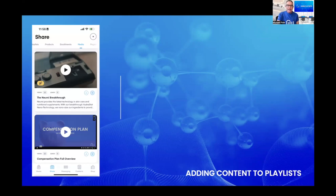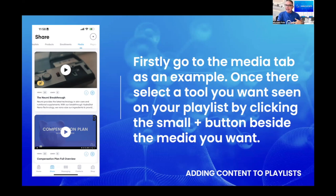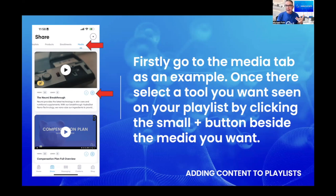With your phone in hand, on the Share screen, go to the 'Media' tab at the top. You can scroll across the very top with your finger and you'll see Playlists, Products, Enrollments, Explore — look for the one that says 'Media.' Once there, select a tool you'd like in your playlist. Under Media, you'll find the 'Numi Breakthrough' — a two-minute video that's the first exposure tool everybody uses worldwide.